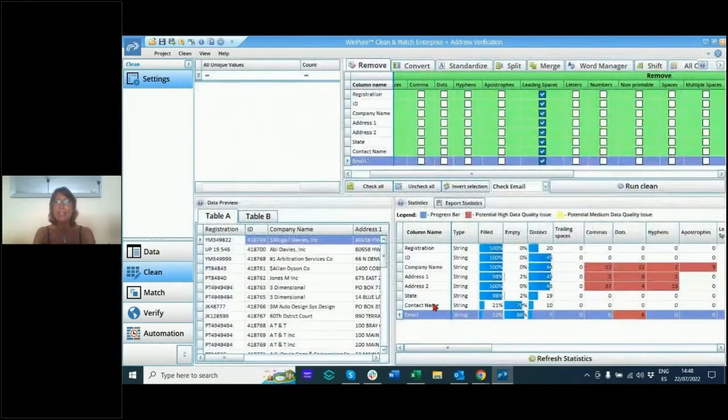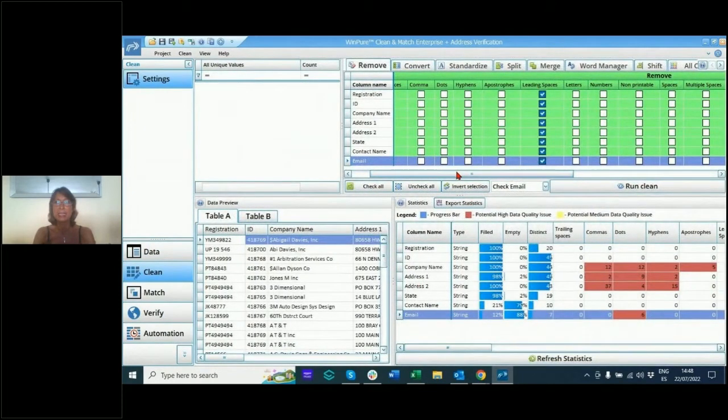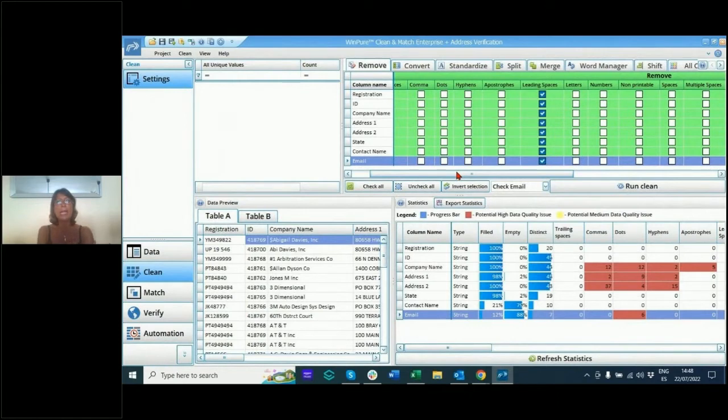So going back to the cleaning metrics, you can see this whole matrix here. Now one thing I do want to say very quickly right now is this software is available free.